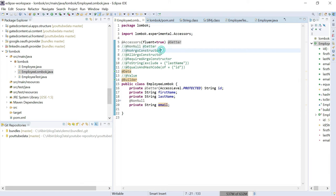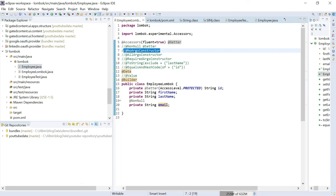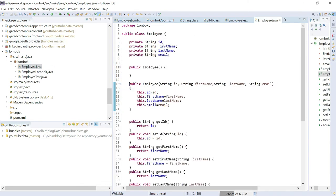Another annotation is @NoArgsConstructor, which generates the no-argument constructor. Then @AllArgsConstructor generates a parameterized constructor that accepts a single parameter for each field — every field is considered and initialized. This is equivalent to what we manually wrote in employee.java.